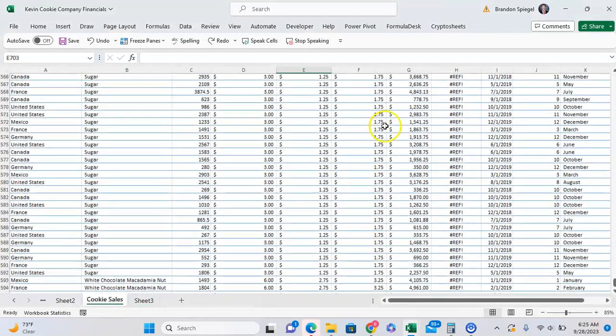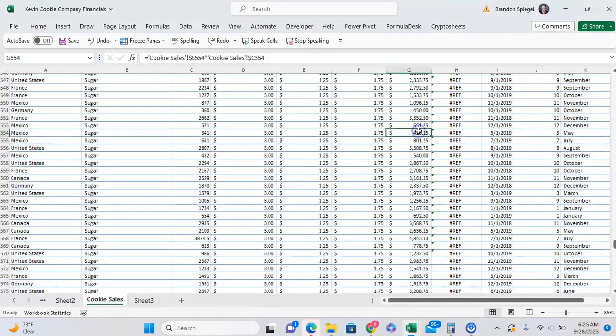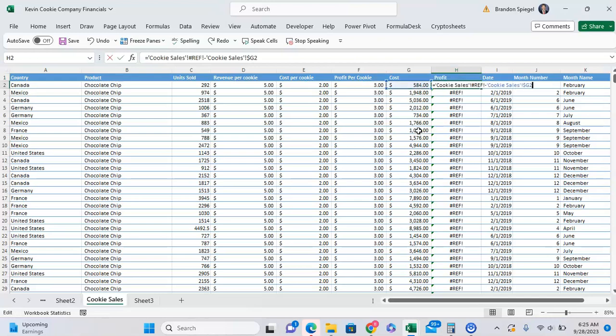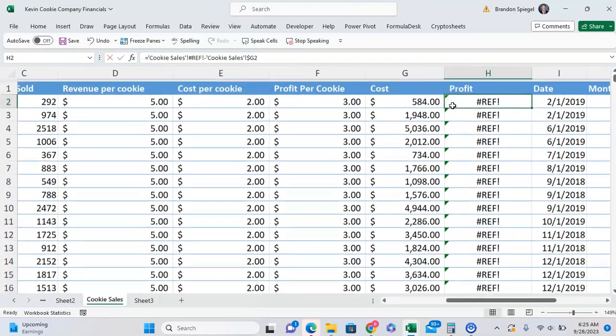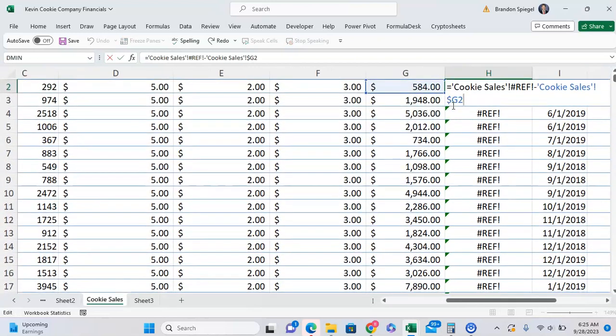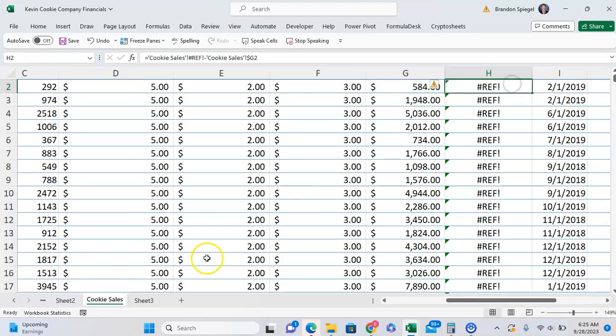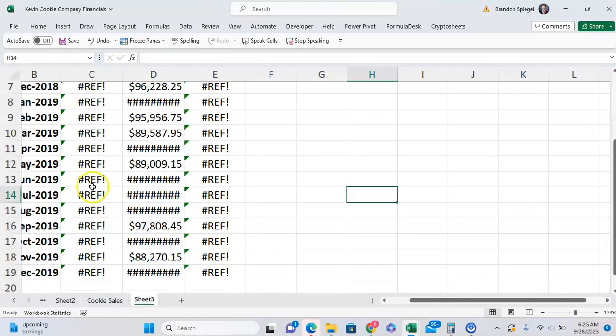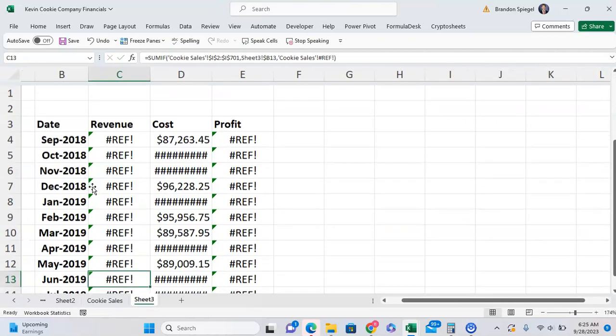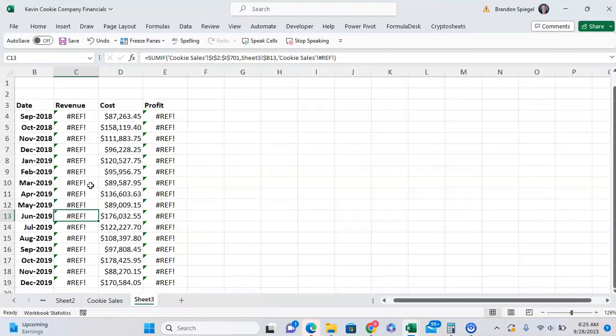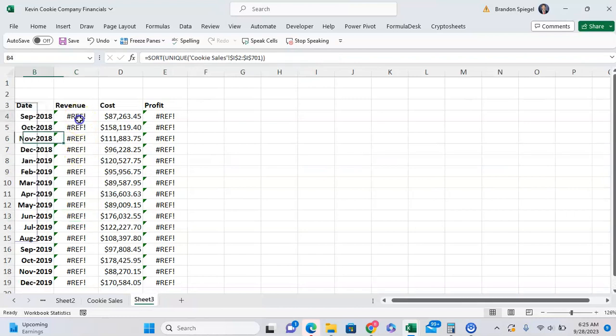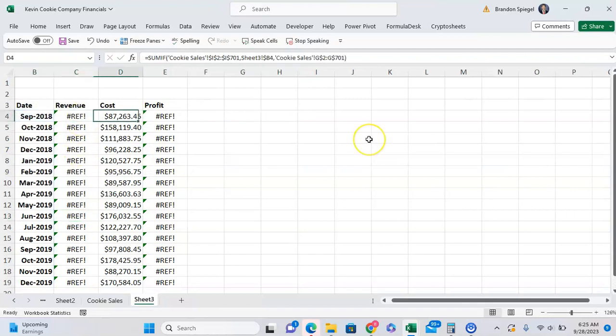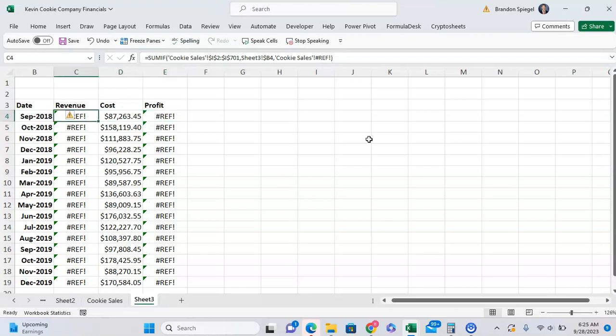In this example, I have cookie sale data, and there was a revenue column, but I deleted it, which is causing the formula in profit to REF out. As you can see, I can't find the revenue column anymore, which makes it to where this revenue column is now a REF because the column's no longer there, and then the values in the profit column are also REF, because it can't find what it's referring to.